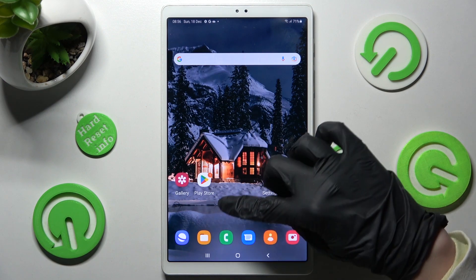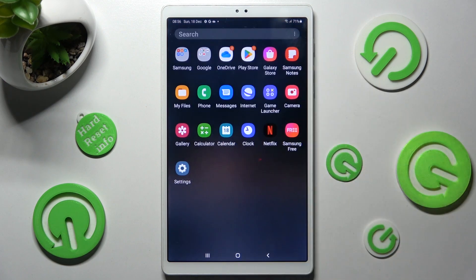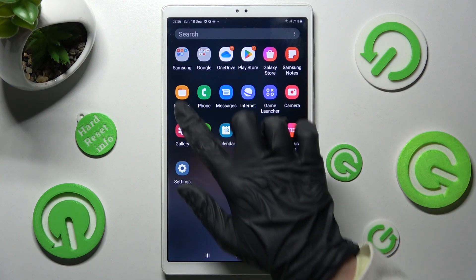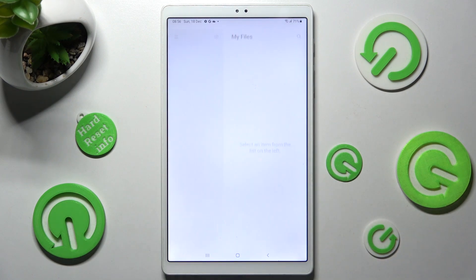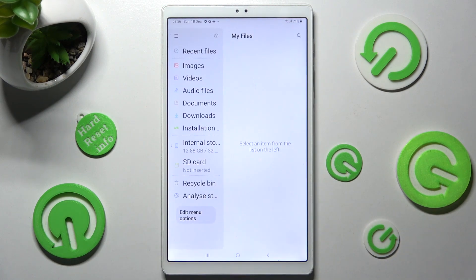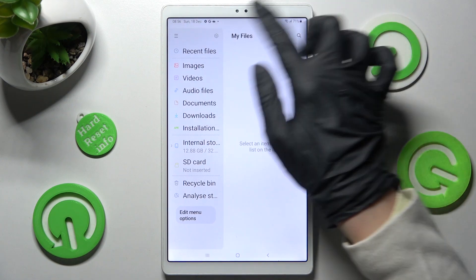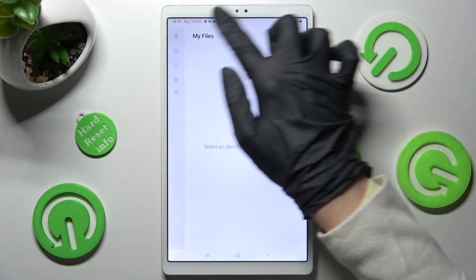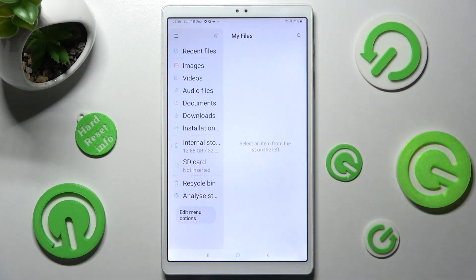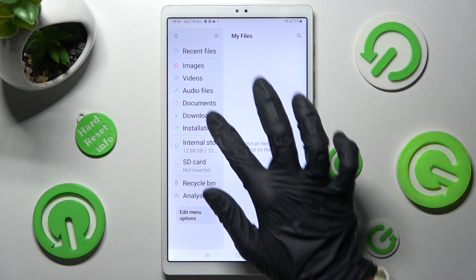First of all, you need to locate an app called My Files. When you find it, click on it. Then, click on those three lines at the top left corner if they are not already on and click on Download Section.